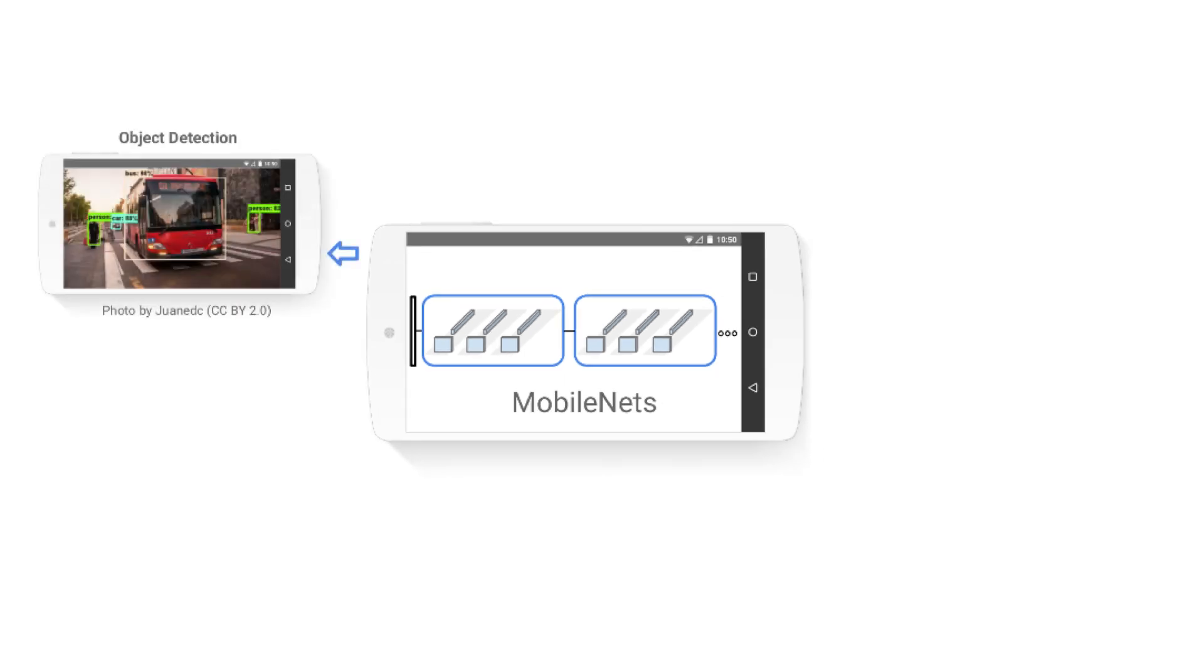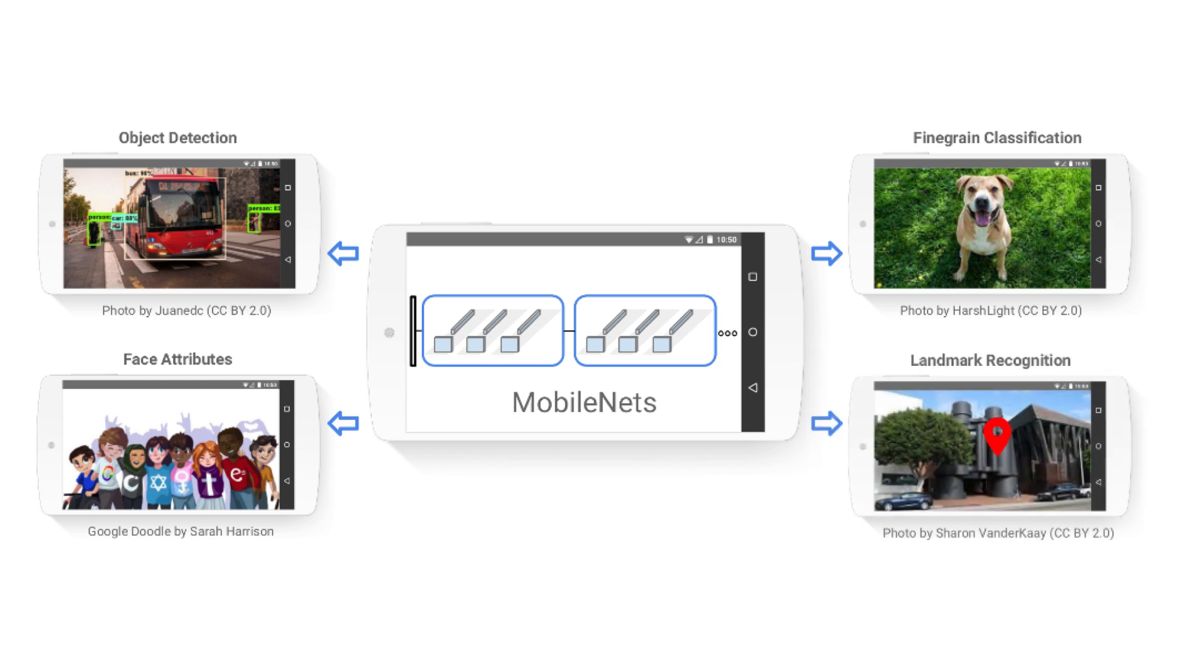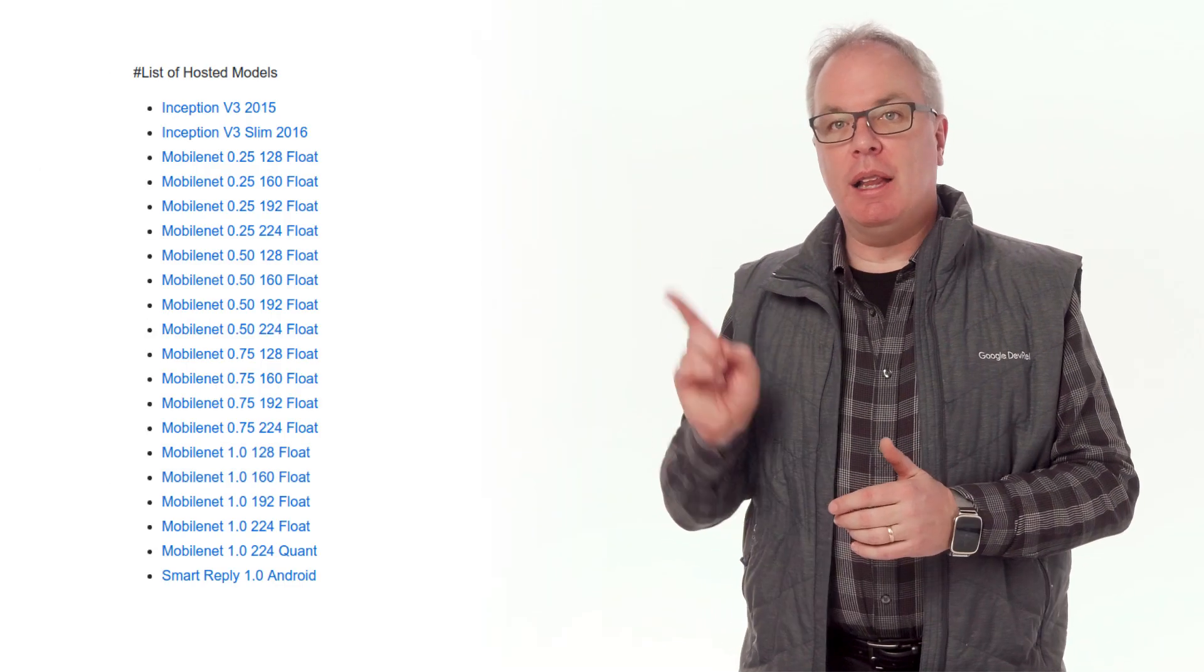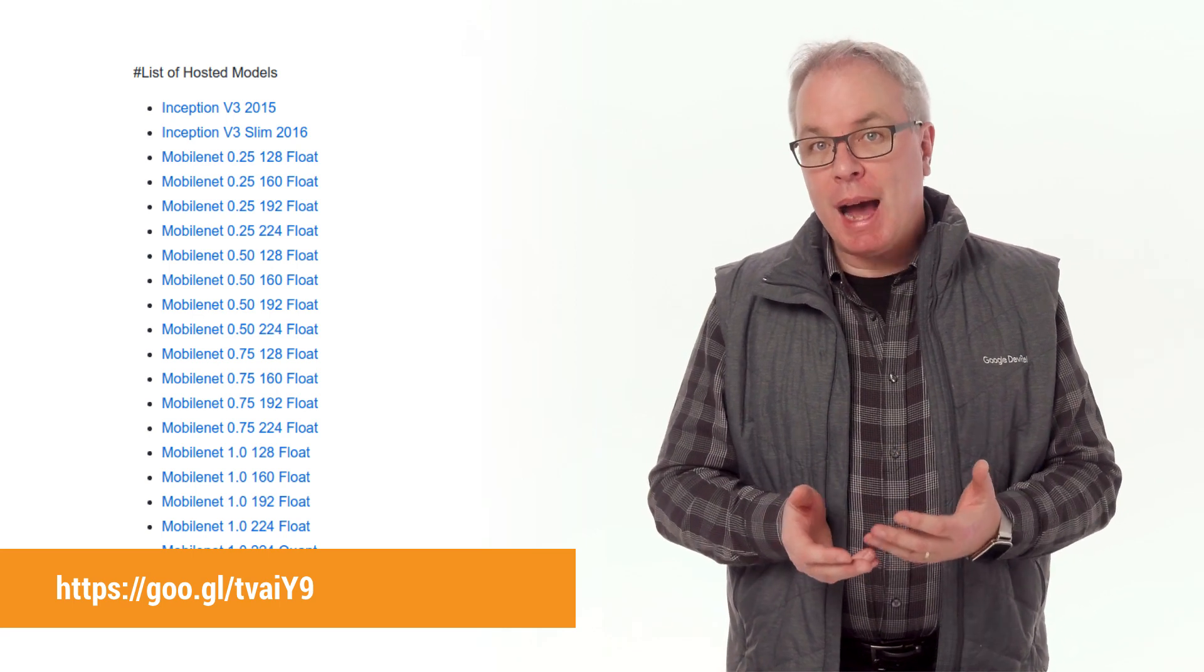such as object detection, face attributes, fine-grained classification, and landmark recognition. What's nice about them is that there are a number of different ones that are pre-trained, including the model at this link,